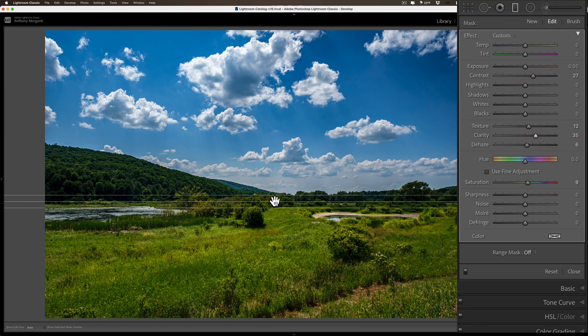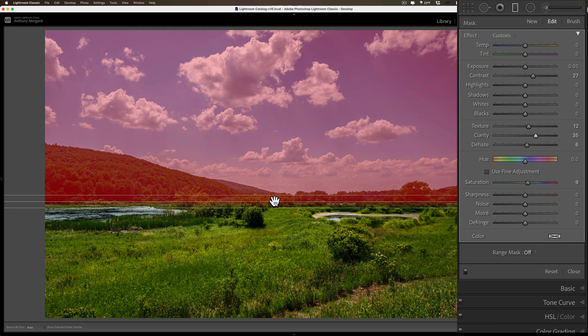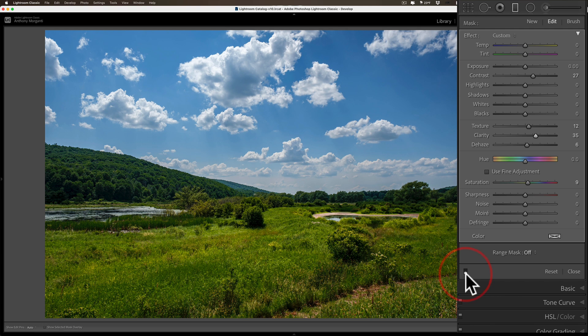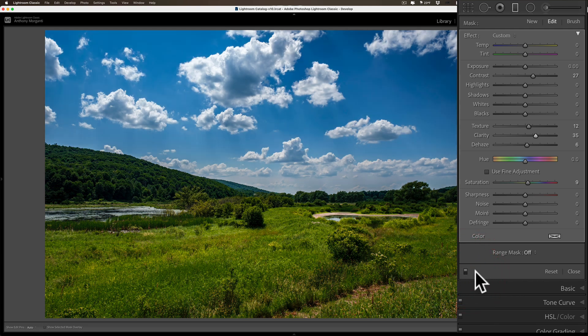So I affected the sky quite a bit, but you'll also notice I affected the hills in the background as well. If I just hover over the pin, you can see where the red overlay is—that's everywhere I'm affecting. I don't want to affect those hills in the back. Here's a before and after.